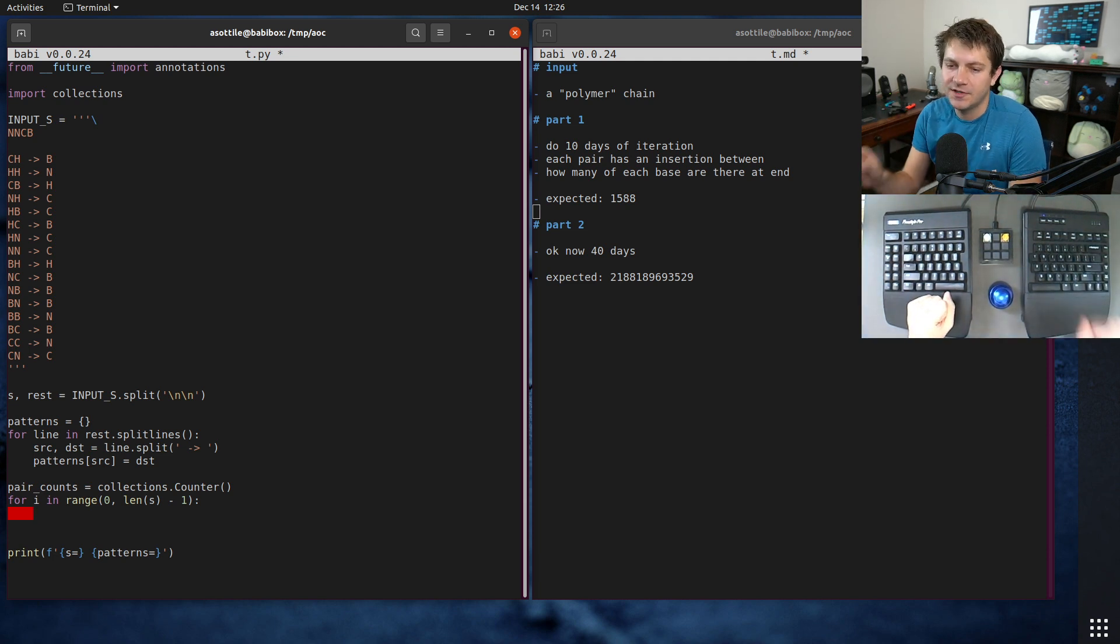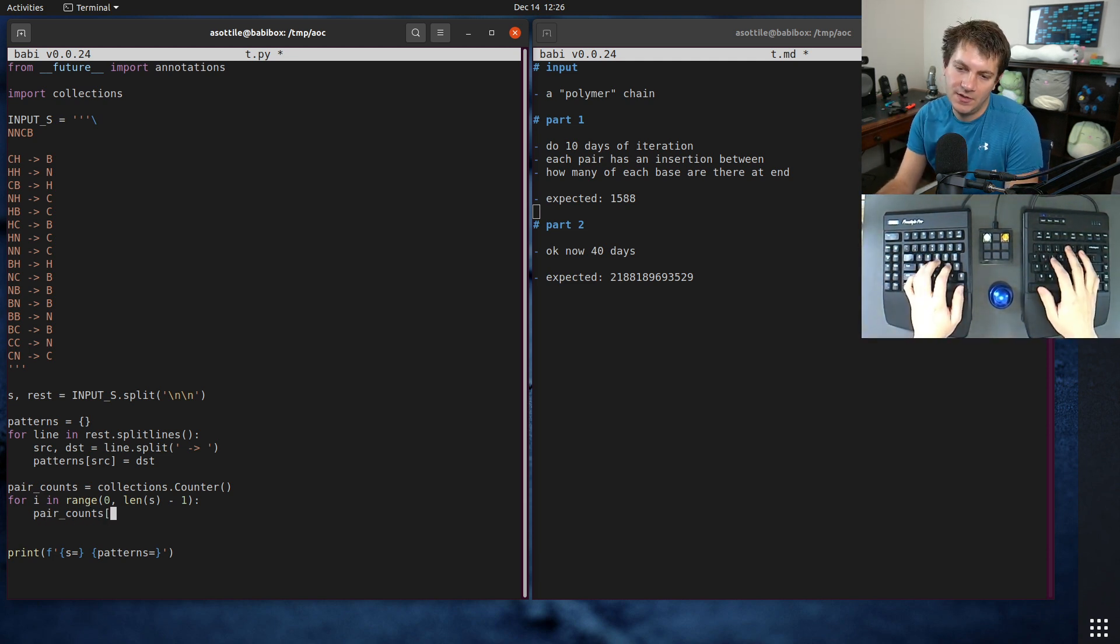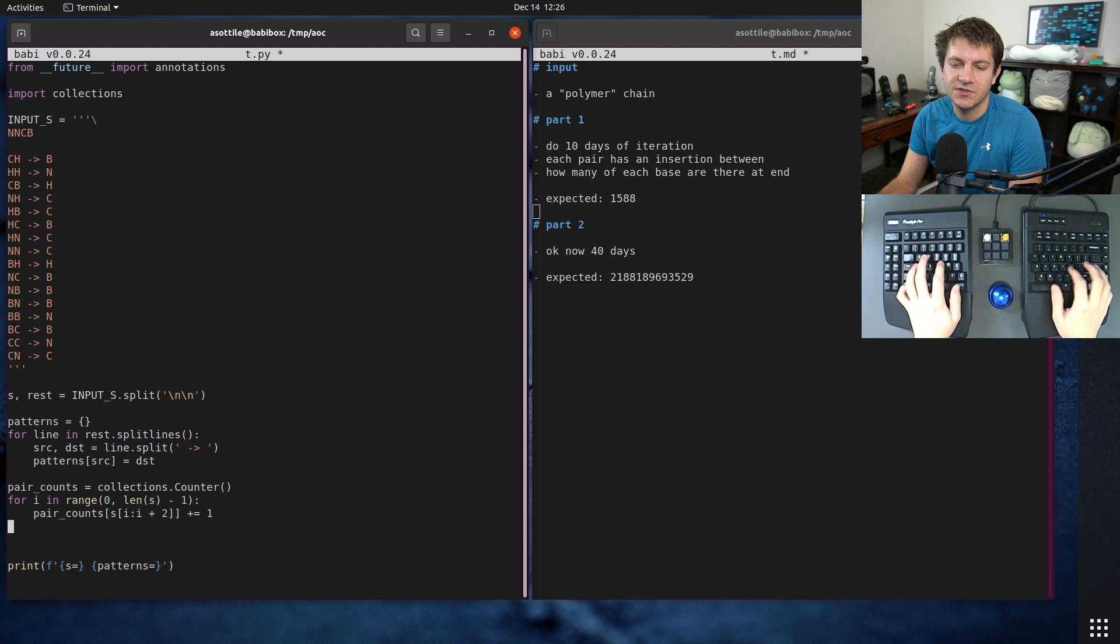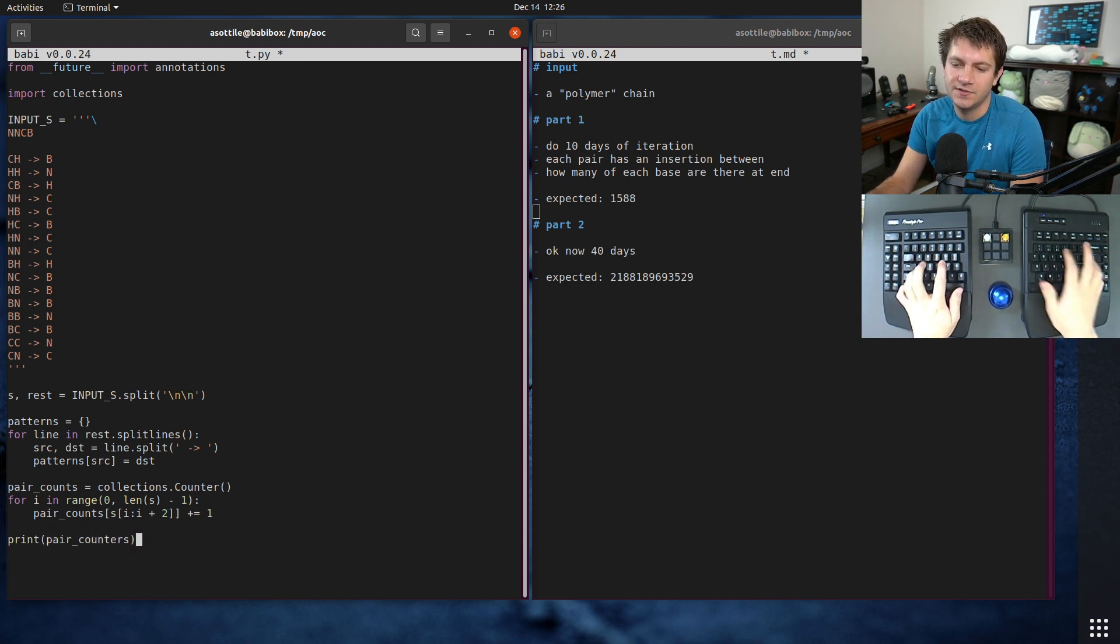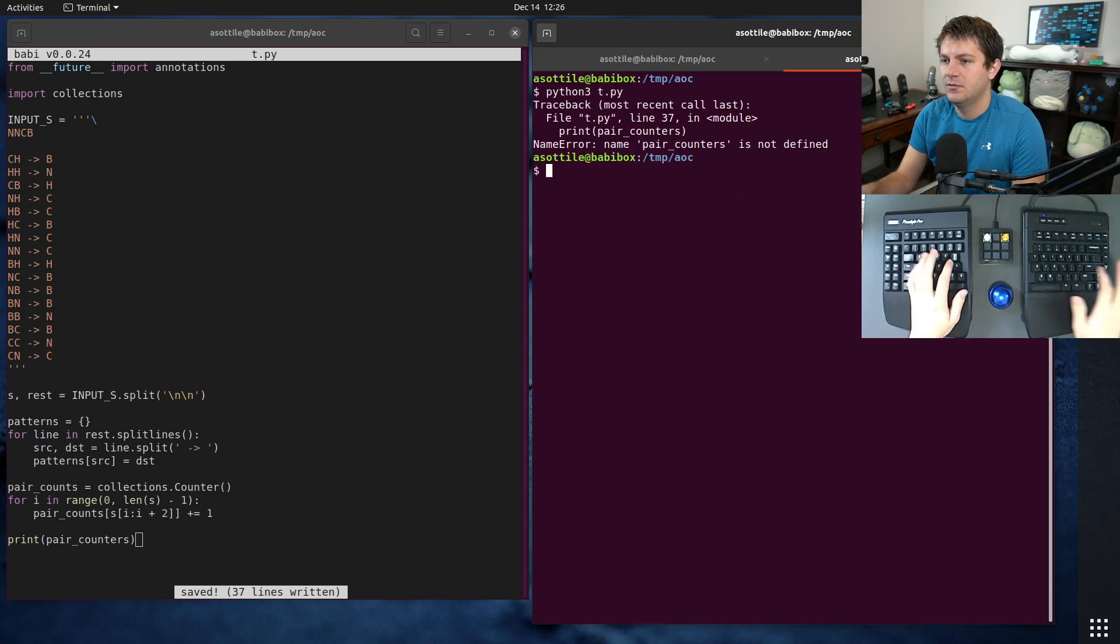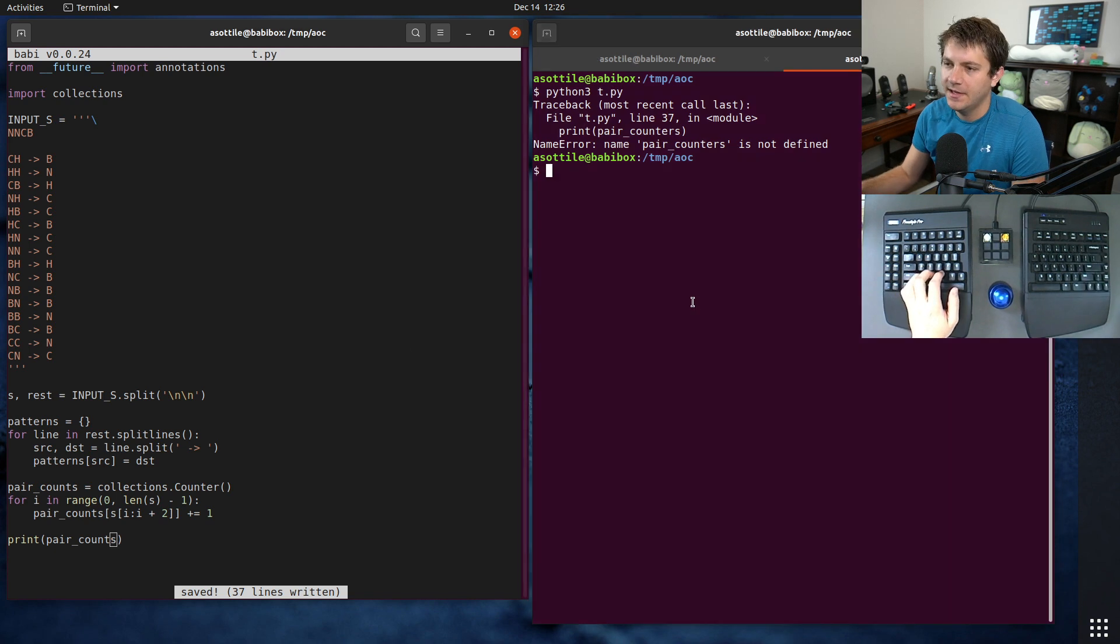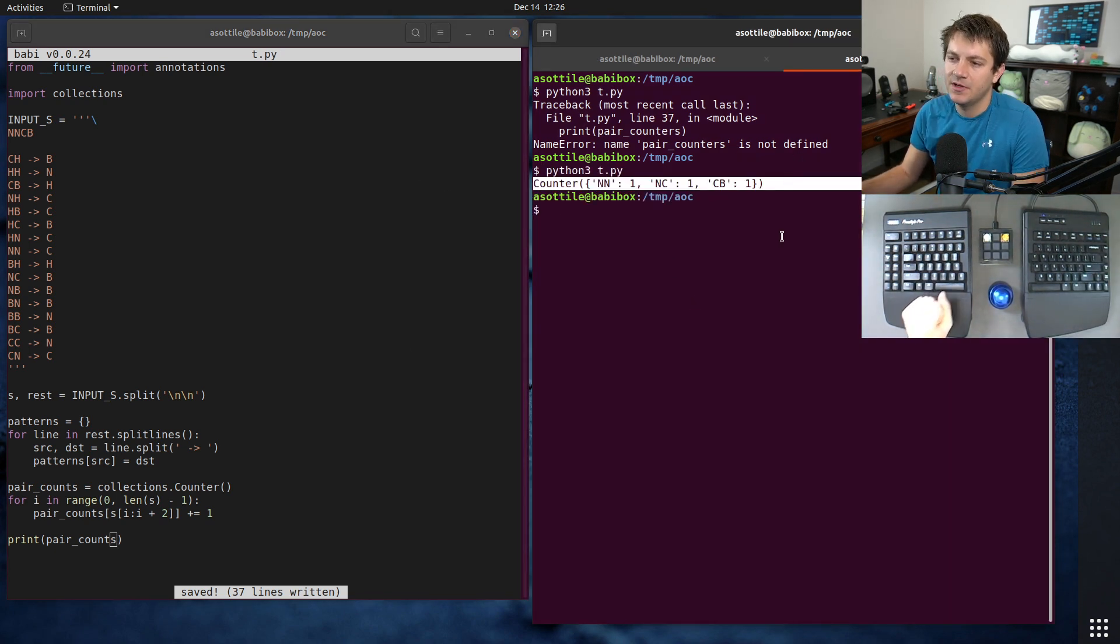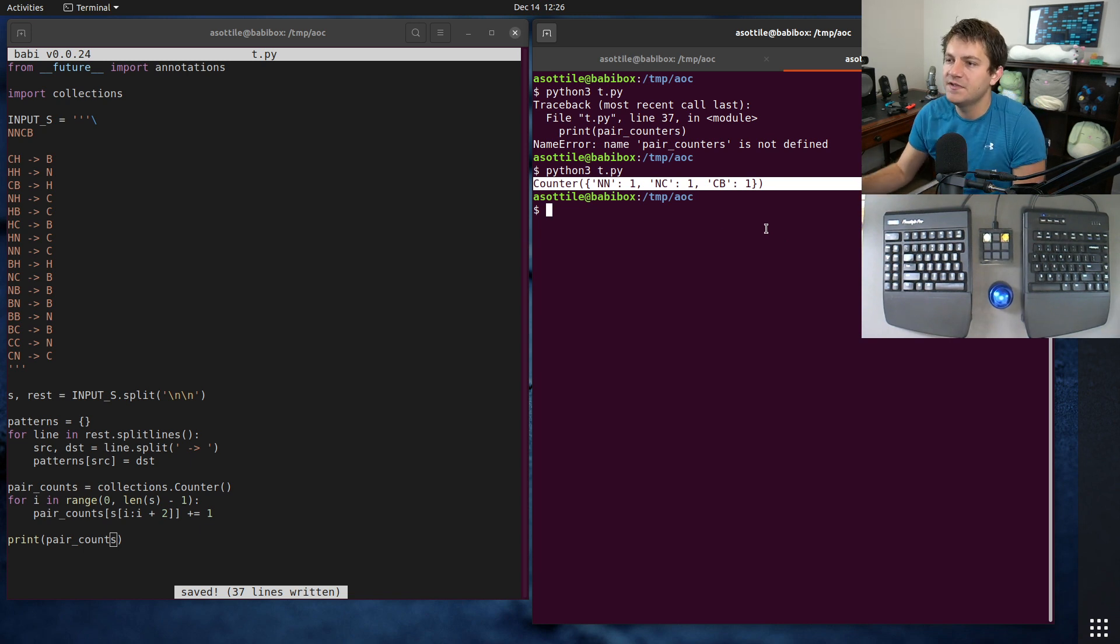The way I did that was for i in range 0 to len(s) minus 1, and then I just grabbed two character slices out of this. Pair_counts s[i] to [i plus 2] plus equals 1. Let's actually just print that out, make sure I didn't lose that. Print pair_counts, and then NN, CC, CB. Okay cool, so we have split up our things into pairs.